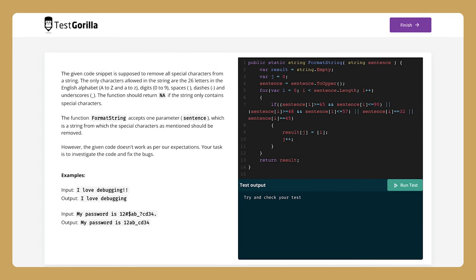One of the most useful features here is the ability to inspect your candidate's code from your candidate results page. You'll be able to play the code back to see how each candidate came up with their solution. It's a really cool way to dive in even deeper into your candidate's coding abilities and the way they like to work.